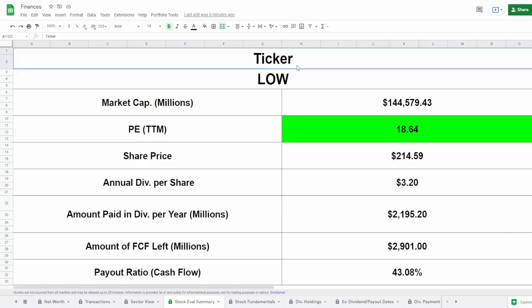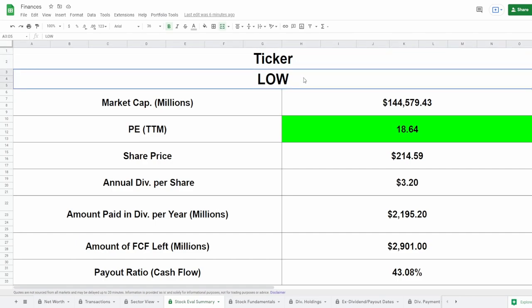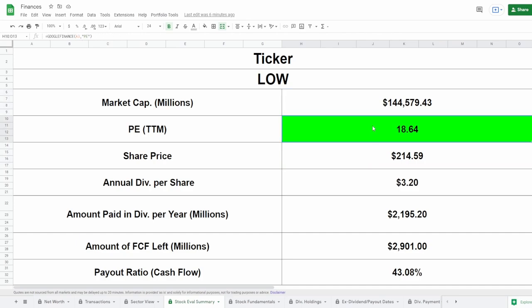We got the ticker symbol of LOW, market cap of $144.6 billion. PE of 18.64. 18.64 for a company that is really well established and has increased their dividends for 58 consecutive years.